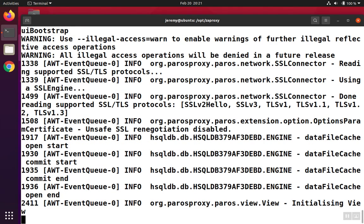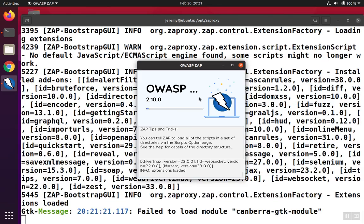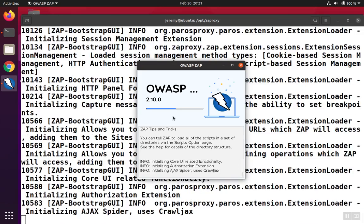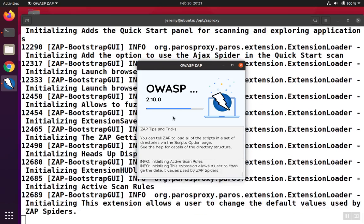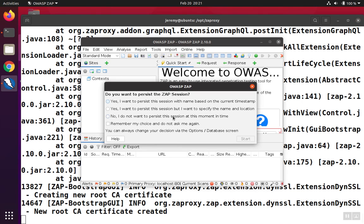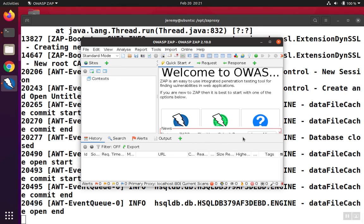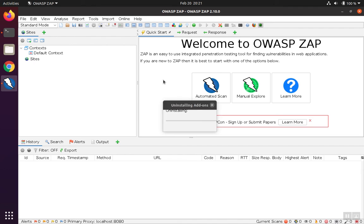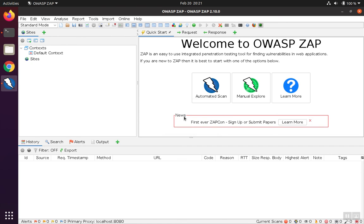ZAP will start using the Java runtime environment and loading its jar files, which will take a minute. The first time you start ZAP, it may also want to go out and update plugins. When you're presented with the startup screen, you may see messages that it's downloading plugins popping up in the foreground. Once the plugins are updated, that'll go away, and now you're ready to use ZAP on Ubuntu.